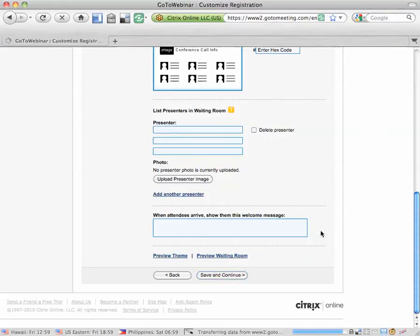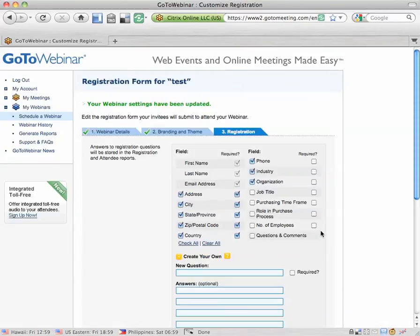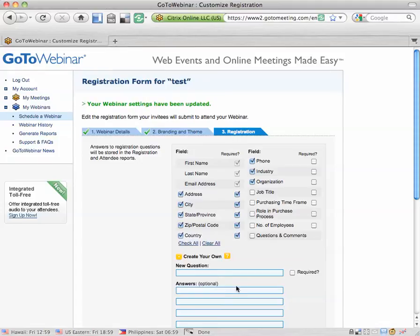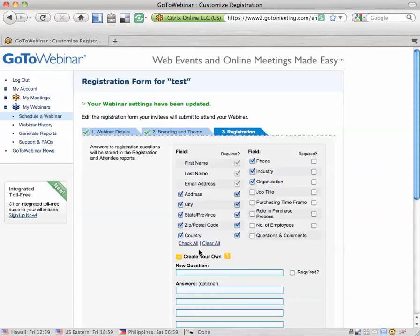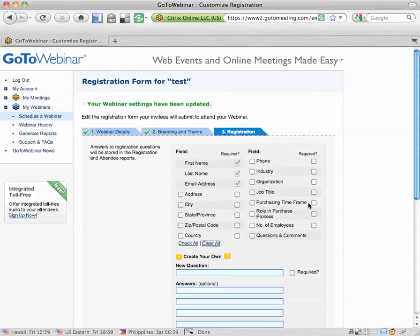You'll hit save and continue and move on to the final step three which is registration. The default requires a lot of information from people, from webinar attendees. I see a lot of webinars requiring a full address and I think the reason is that's just the default in GoToWebinar. But you probably don't want to require this much information so go ahead and hit clear all.